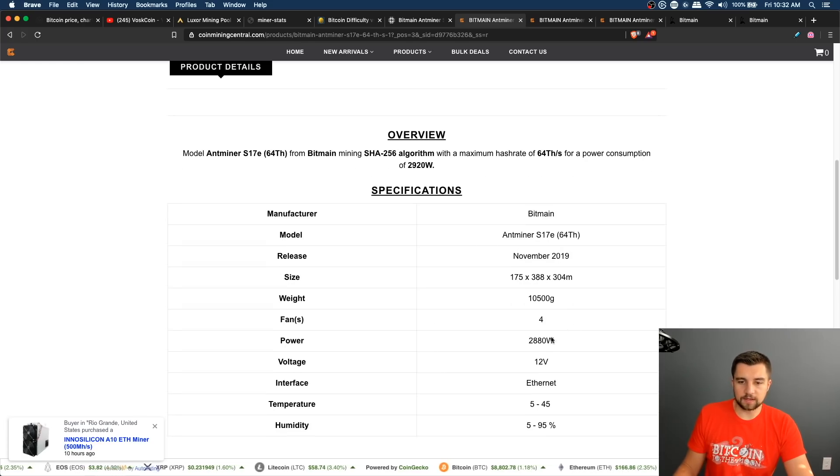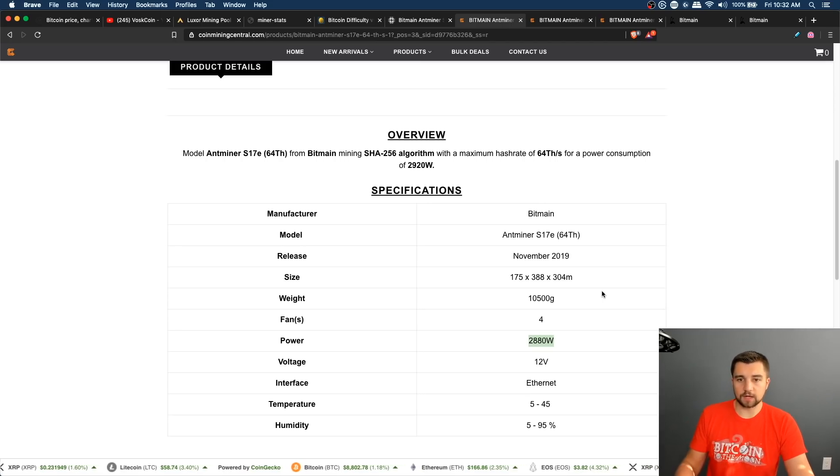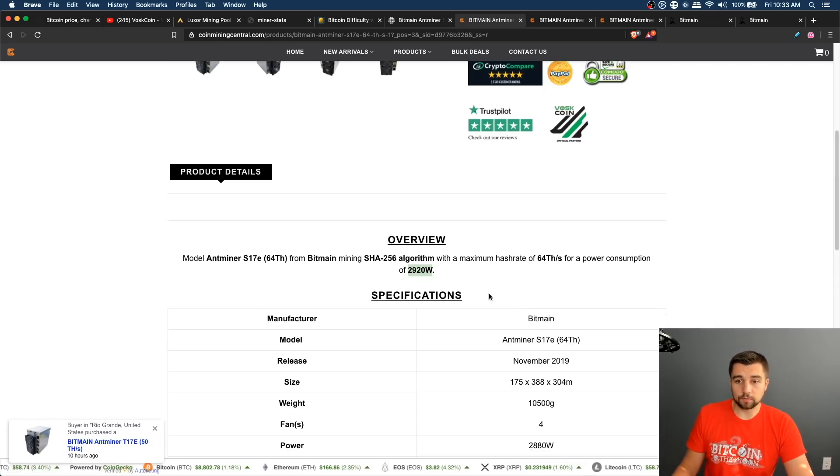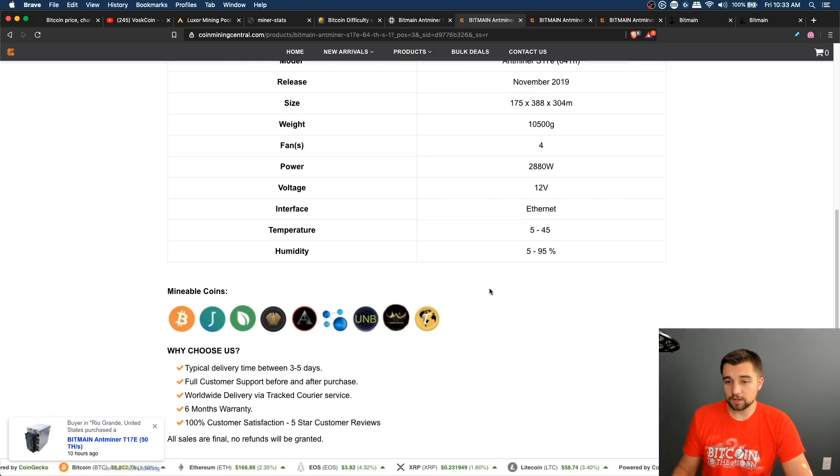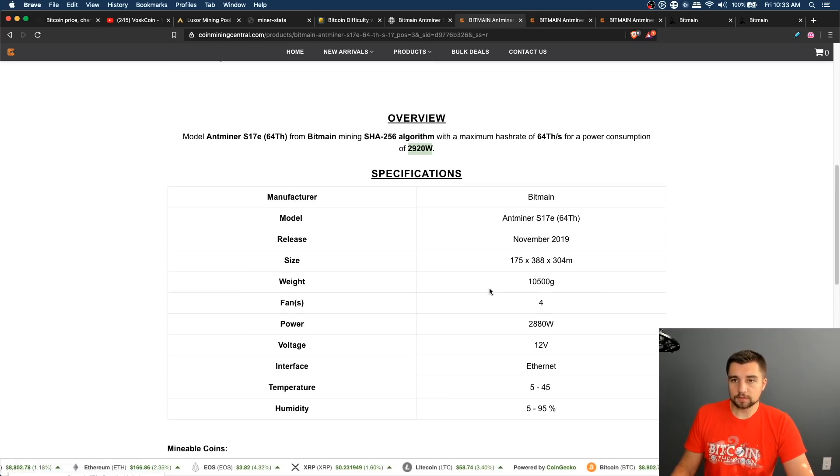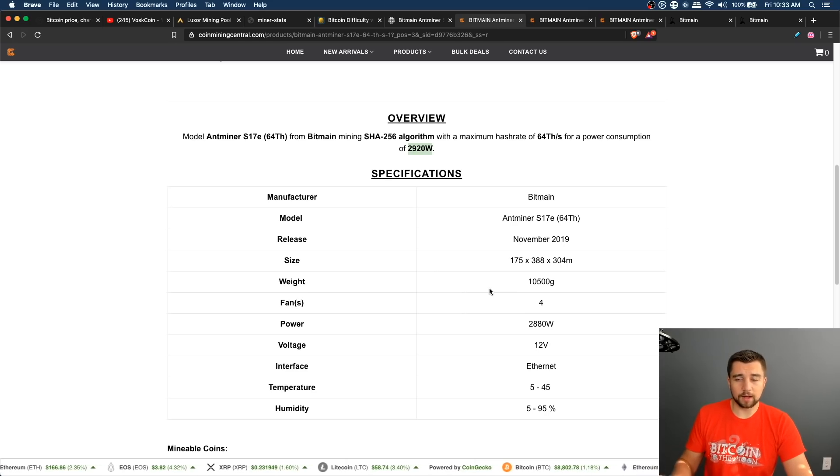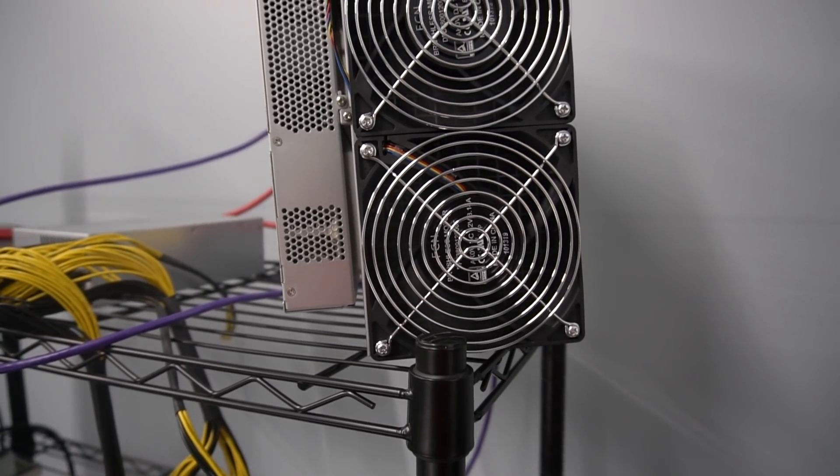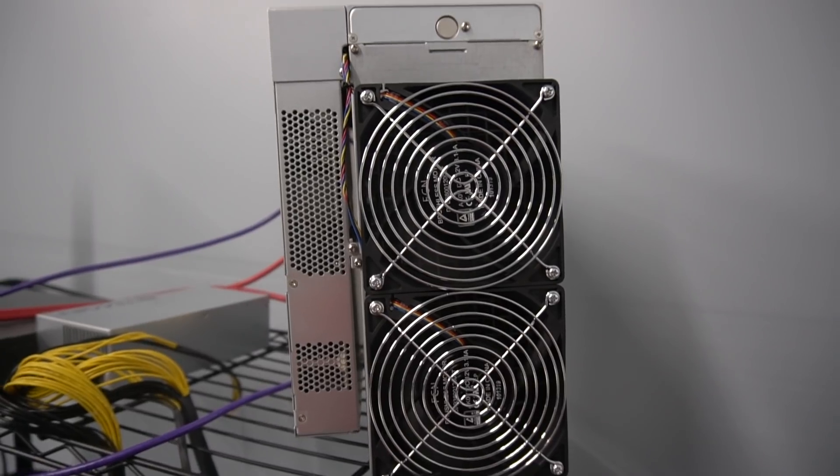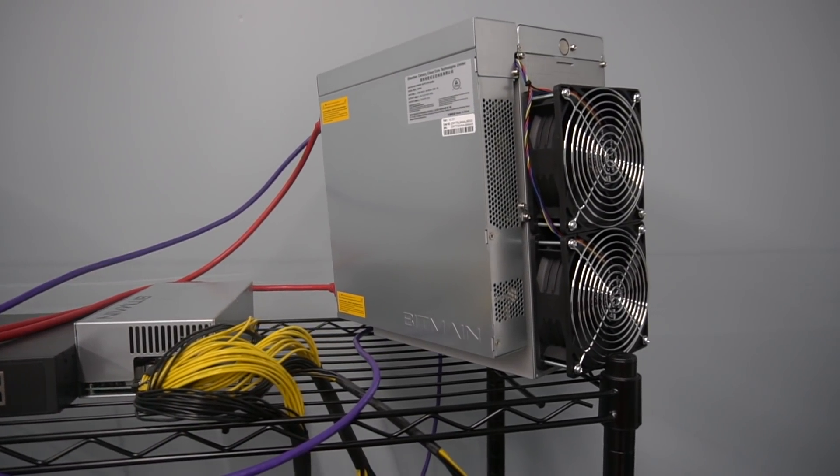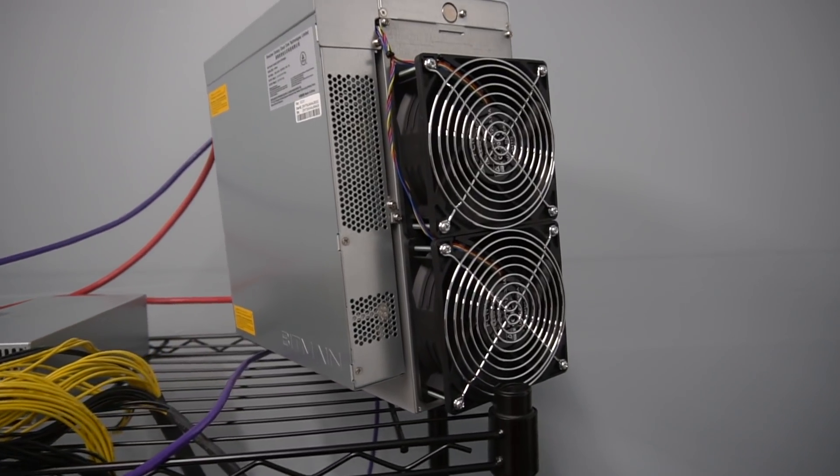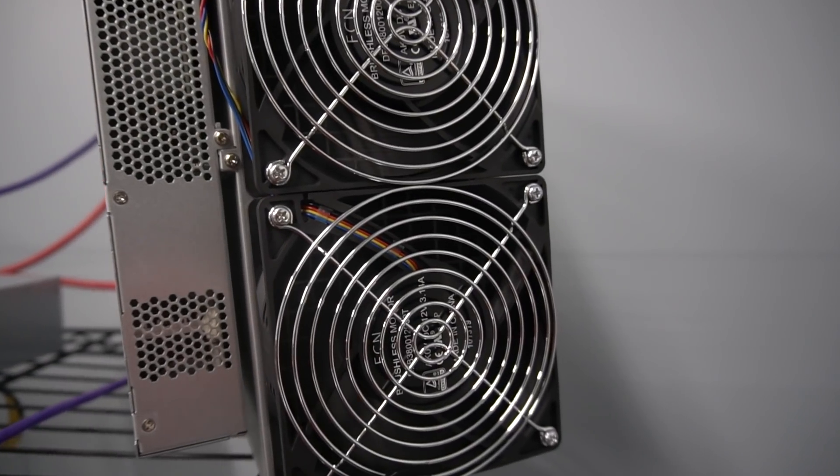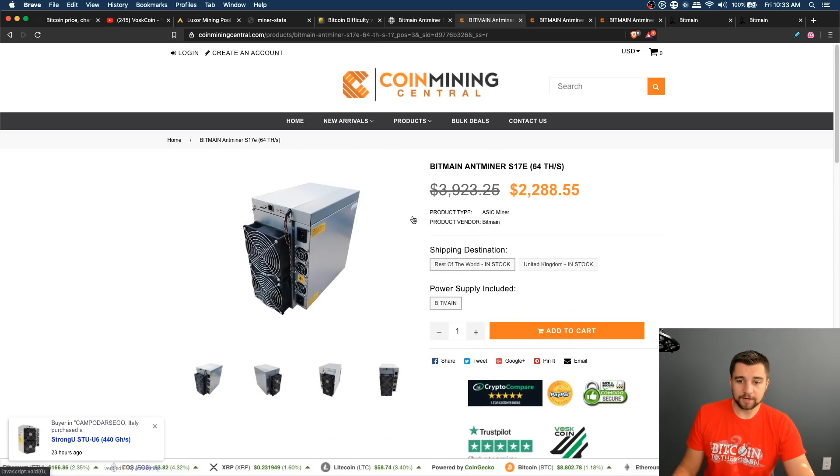We've got the S17e here. It hashes 64 terahash a second and it consumes 2,880 watts. It's the standard power consumption we've been dealing with. Technically right here says 2920, basically 3000 watts. This is going to be something that you're going to have a lot of difficulty ever running on 120 volt. These power supplies are made for 220 slash 240 volt. You need customization. Basically this is an industrial level miner. It's a loud miner. Here's this miner running. It is loud. Not something you really want in your house. You can do it, but you're not going to like it. Not a quiet miner.